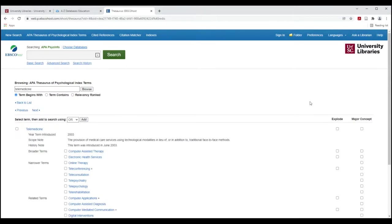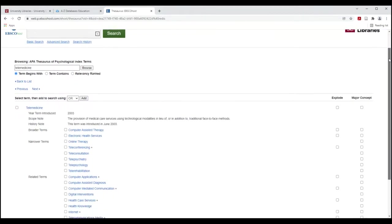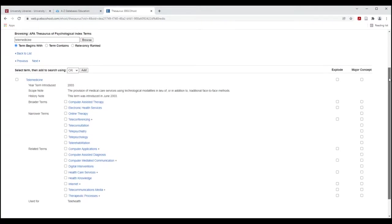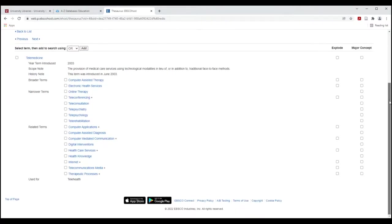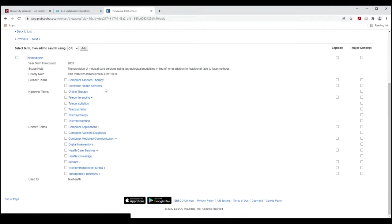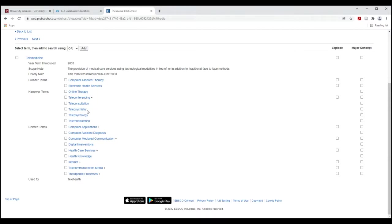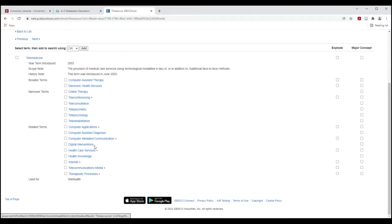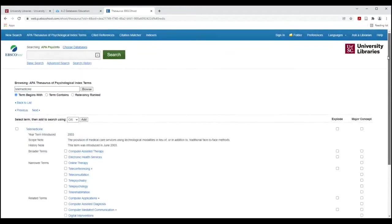I already know because I saw it as one of the tags that PsycINFO uses that term. But the Thesaurus can also recommend other terms for me. Sometimes it lets me know what that term means. But as I look through this, there's some much broader terms. We already know about online therapy. Teleconsultation, telepsychiatry, telepsychology, maybe digital interventions would be interesting to me. It's just giving me a lot more possibilities of search terms. So don't forget the Thesaurus.